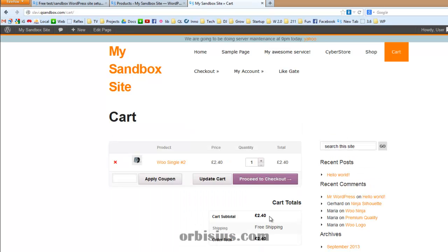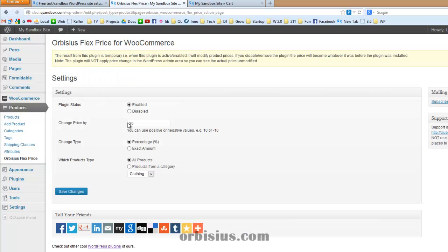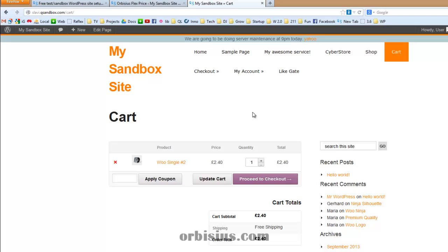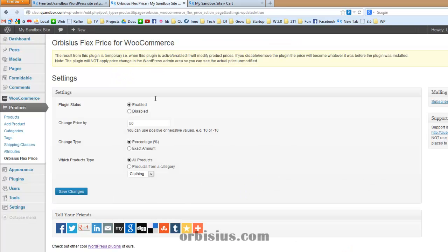Let's go back. Let's change it to 50%. Save it. Let's refresh this page. Reload. And now it shows 3. So it was $2. So if we increase it by 50%, it's going to add another dollar. So it comes to 3 pounds. Simple as that.